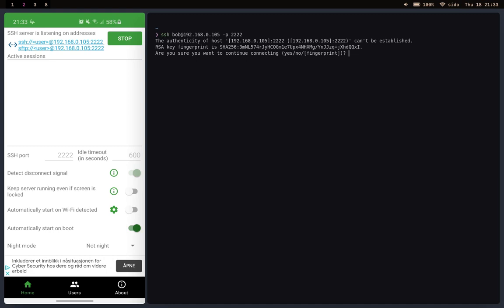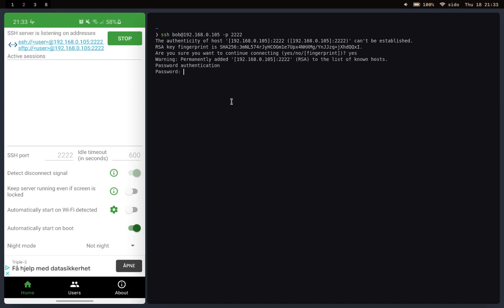Click enter. You'll get this message. Just type in yes and then it'll ask you for the password.